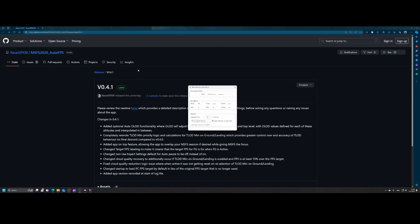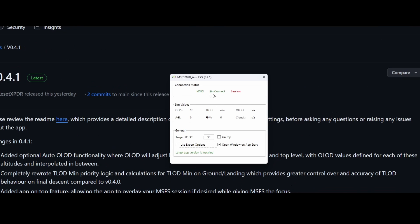So flight simulator has started and you can see that some things have changed in the GUI of MSFS auto FPS. First of all, if I zoom in, you can see that MSFS as well as SimConnect are now green, which means that they're connected, which is good. The only thing which isn't green yet is the session, which makes sense because I didn't start flying yet.